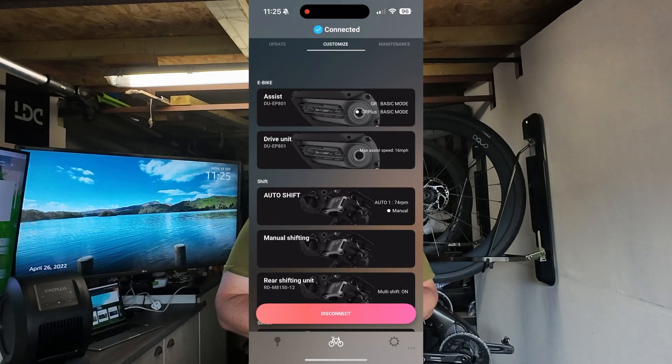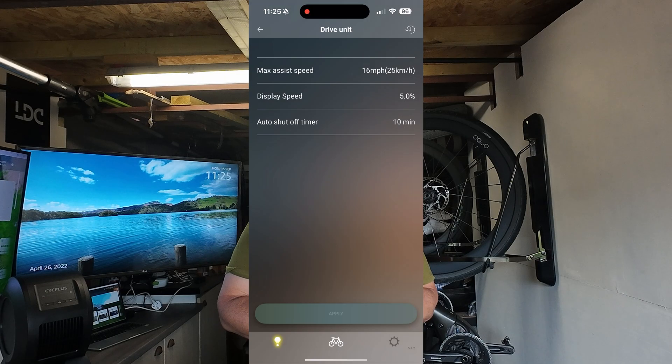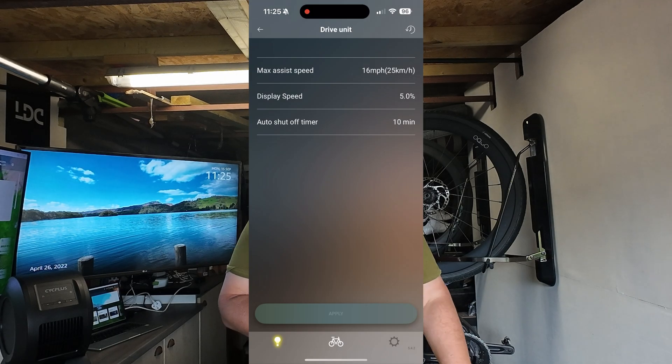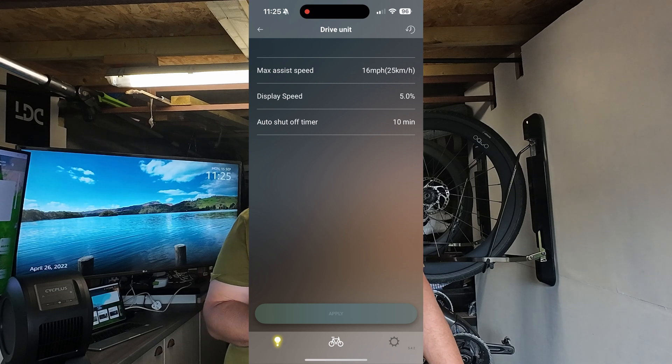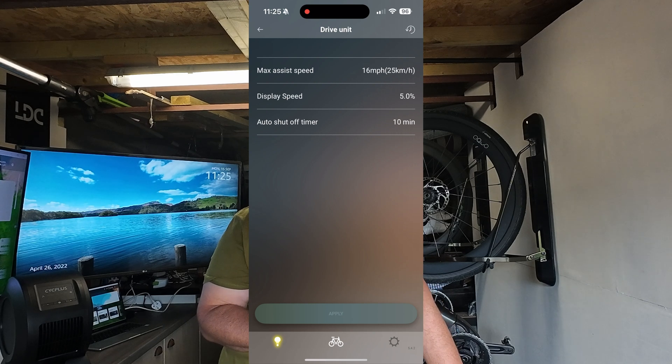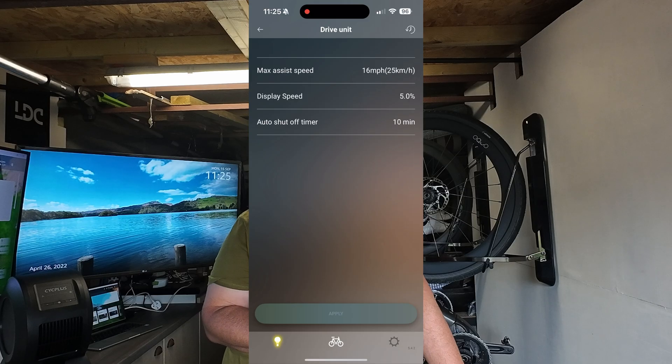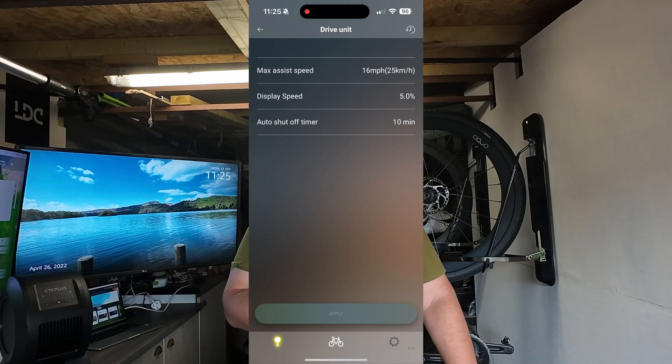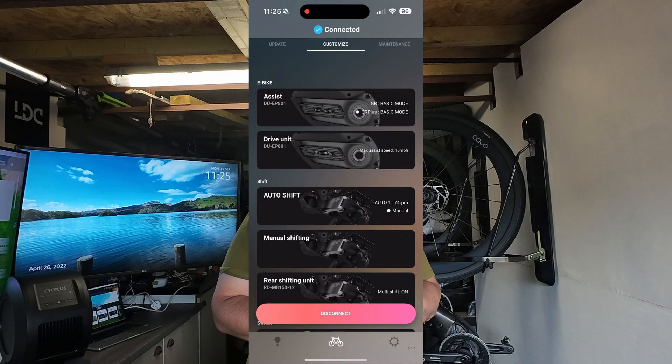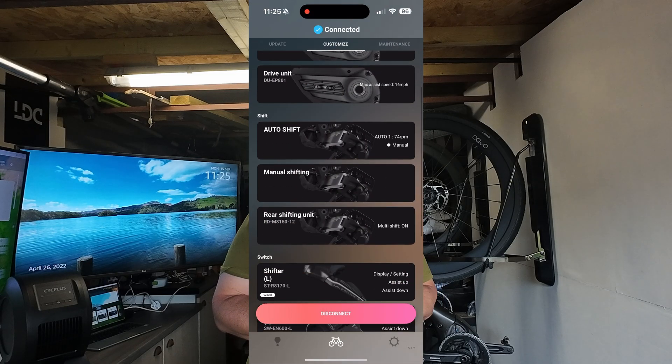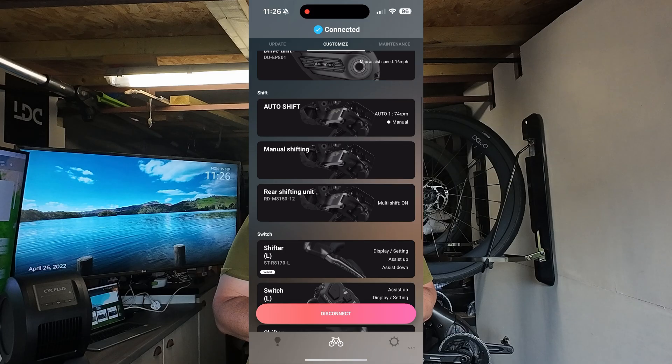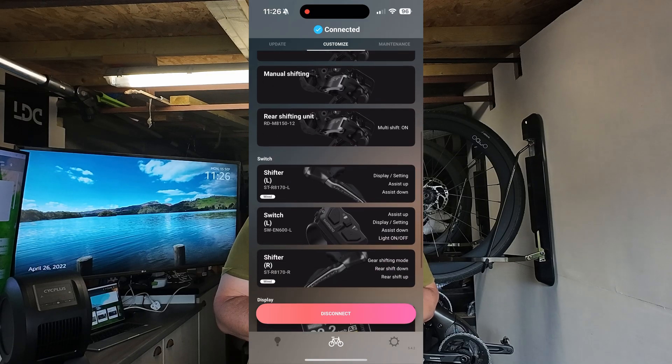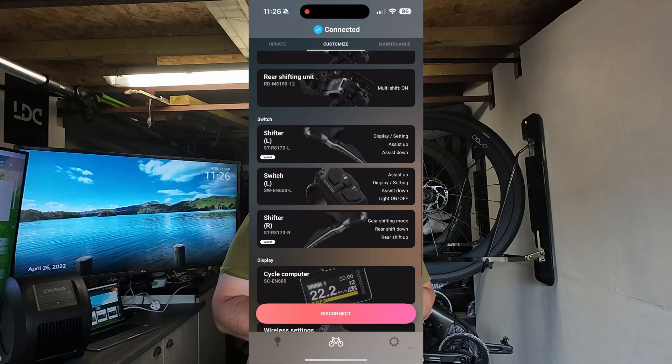Then you've got the Drive Unit settings. This shows the maximum speed - in Great Britain we can only go 25 kilometers per hour, which is 16 miles per hour. Display speed is at 5%, auto shift off time is 10 minutes which you can change. You've got auto shifts, manual shifts, rear shifting units - you can adjust all that. The shift units are Ultegra.